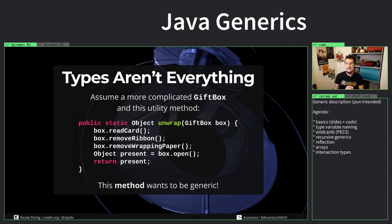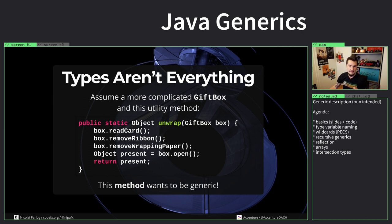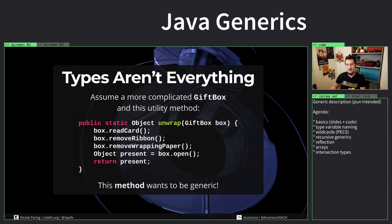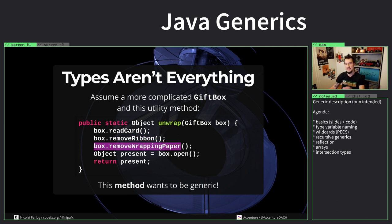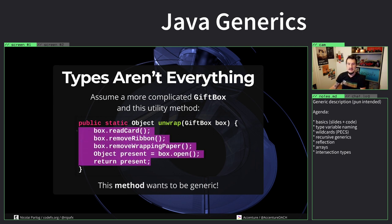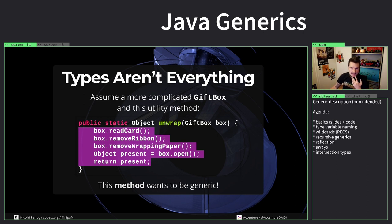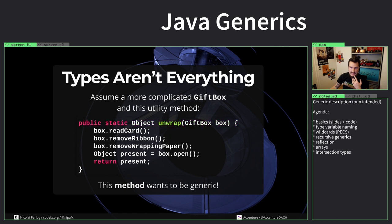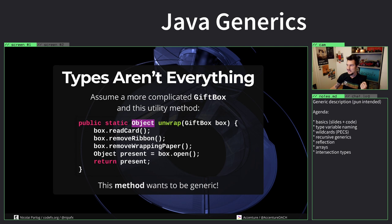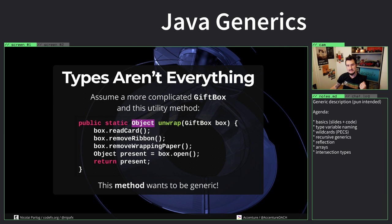Let's assume a more complicated gift box which has a couple of methods on it but doesn't really have the simple unwrap. The gift box API is a little more complicated with read card, remove ribbon, remove wrapping paper, then open, and then I only get my present. This type is a little bit more complex and hidden somewhere and I can't change it. So I want to write my own method that handles it. I have a method that takes a gift box and unwraps the present and returns something. What I want to express is I want to express that the gift box of T, I would get a gift box of T and give you back a T. But there is no T around here.